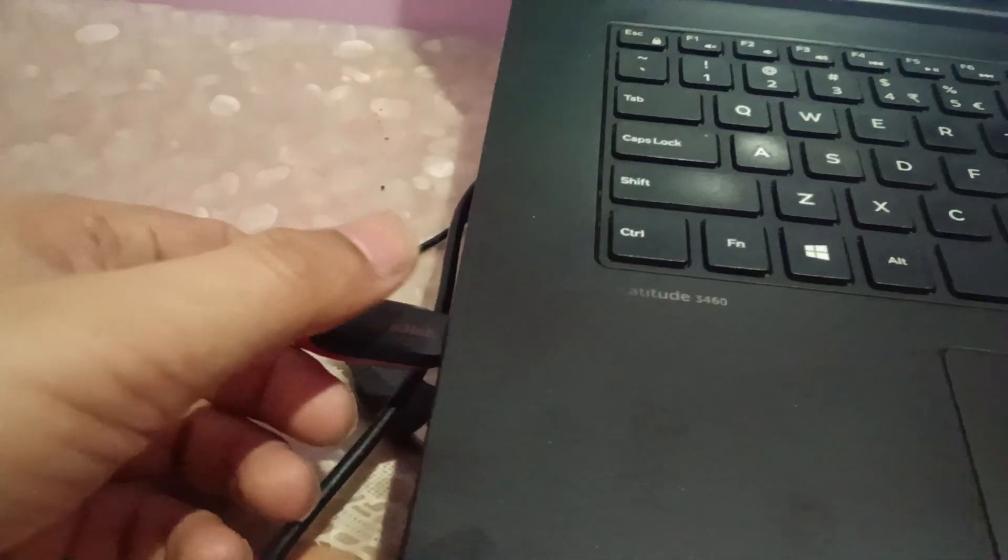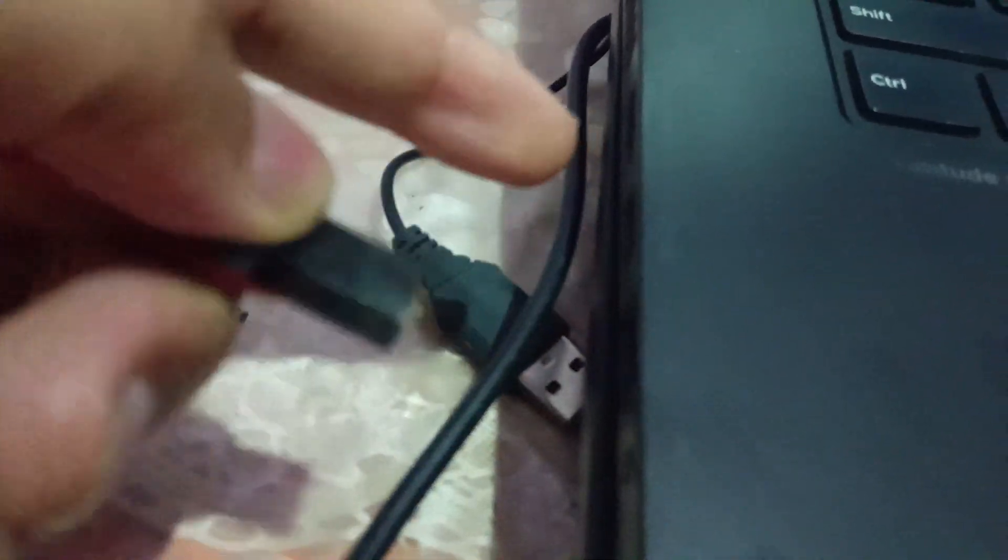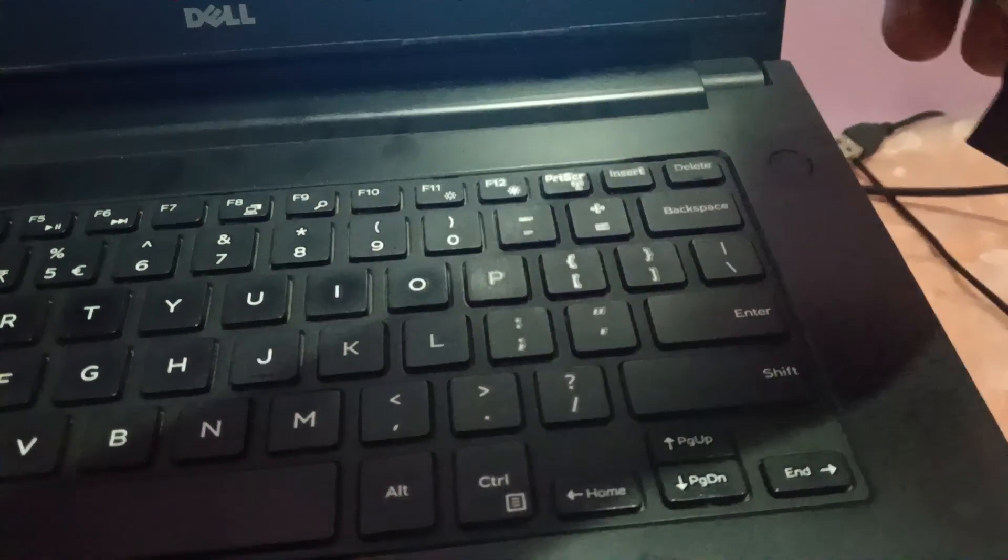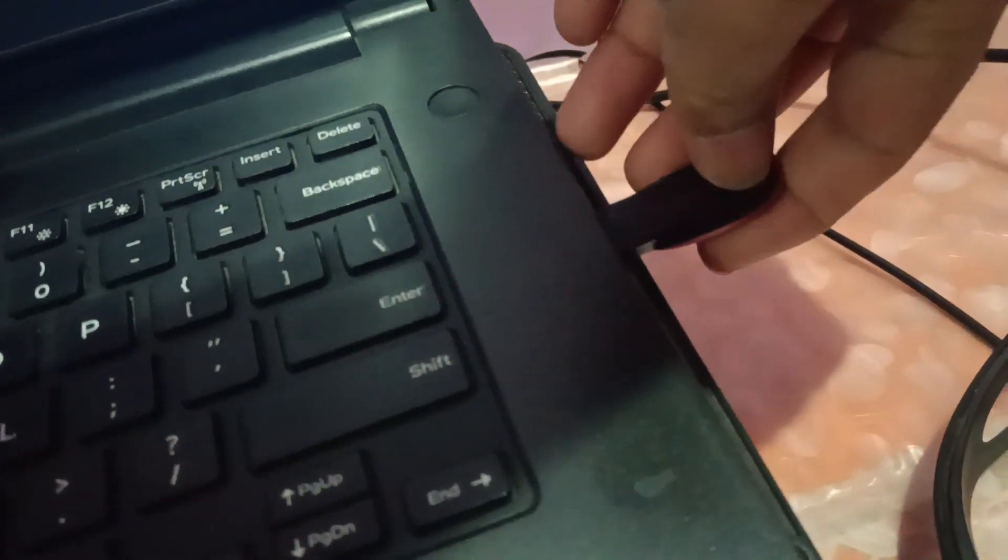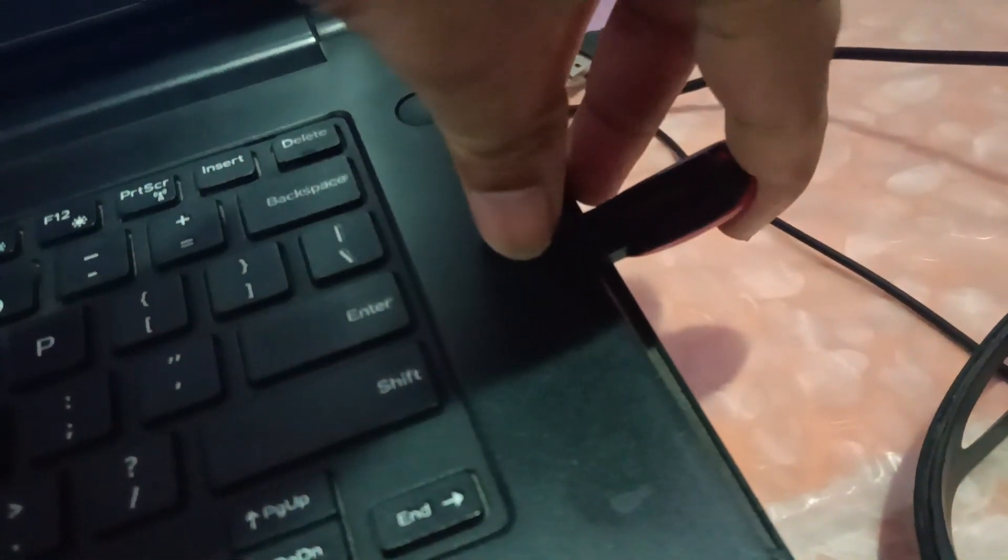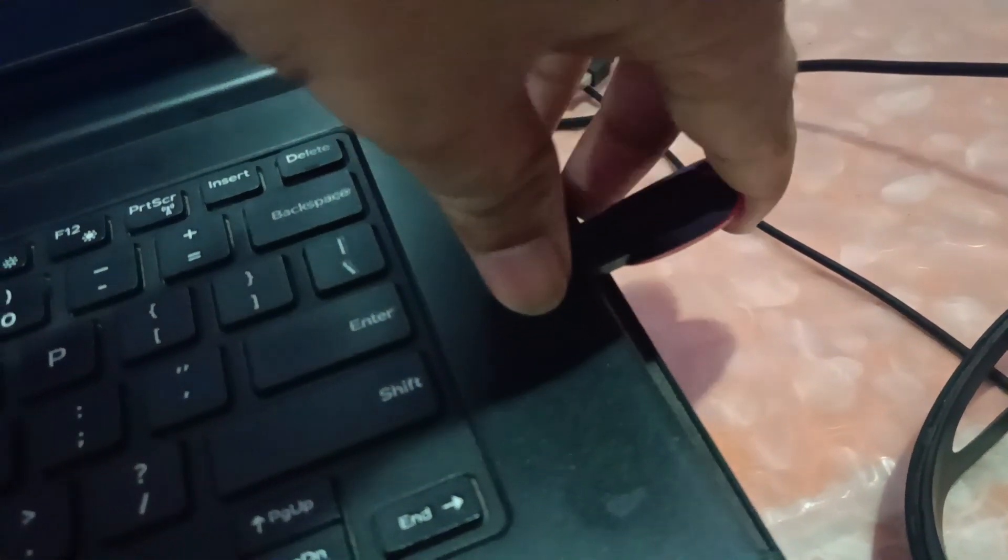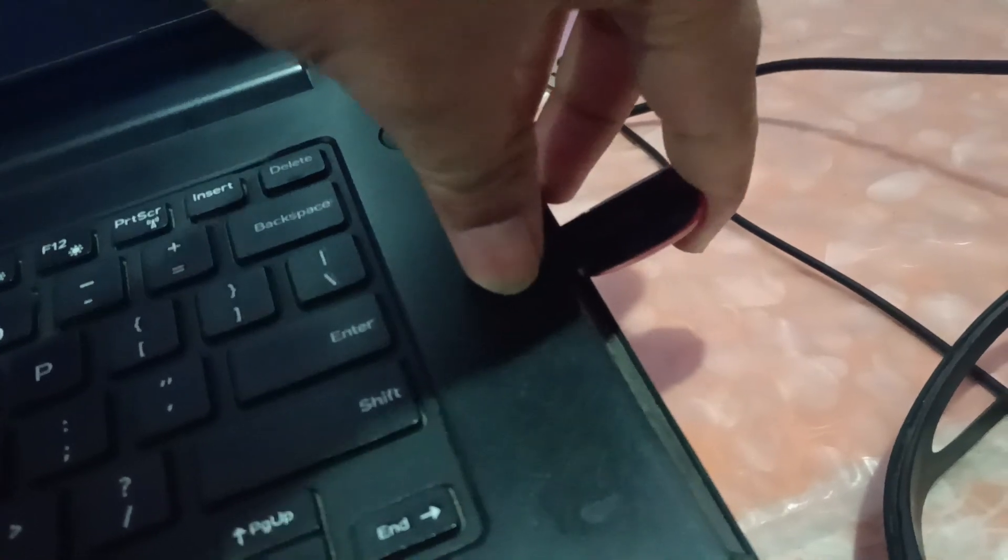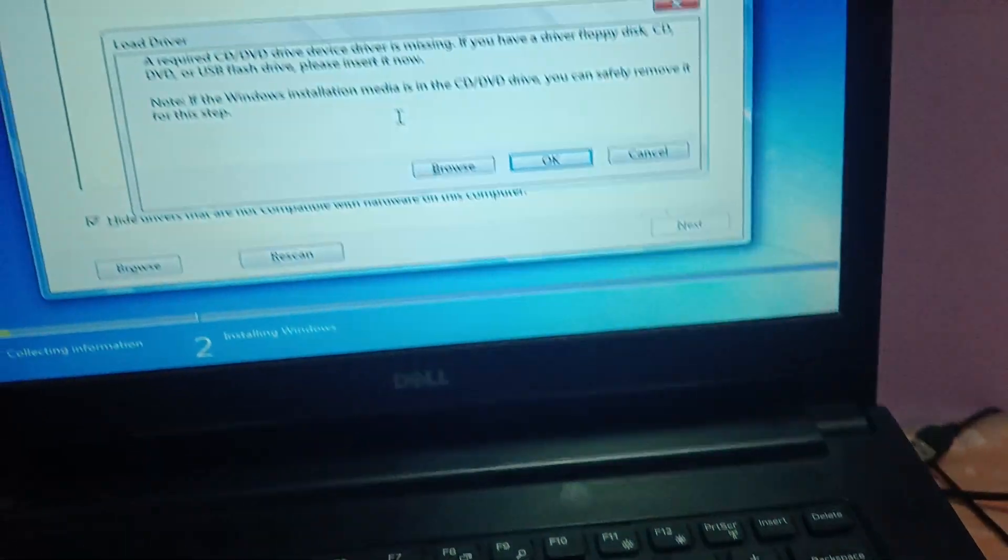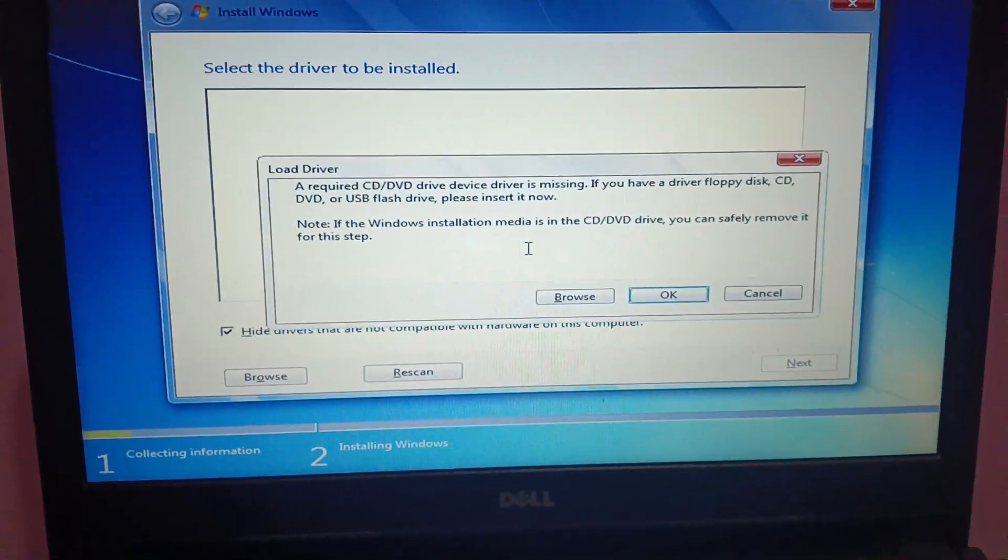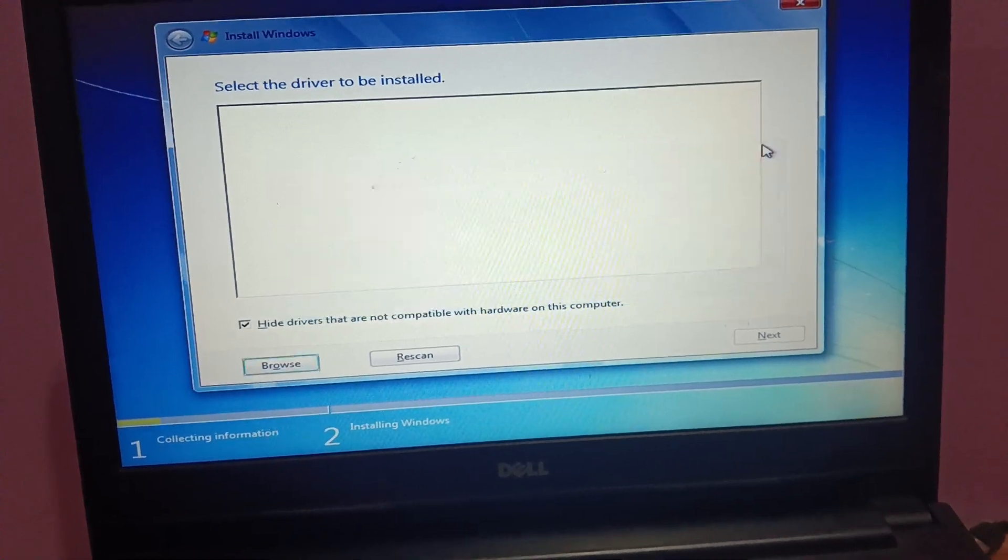This is my 3.0, both the ports here, so I will use this port. This is my 2.0 port. You can identify with the color as well, and I will cancel this now.